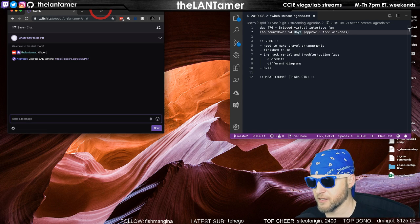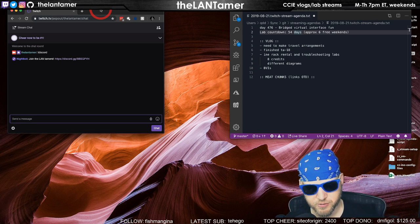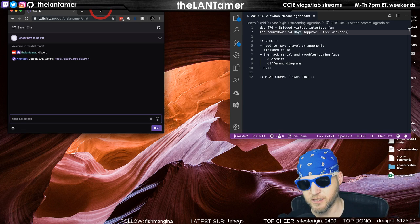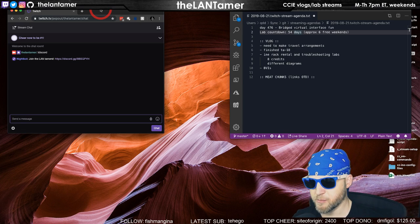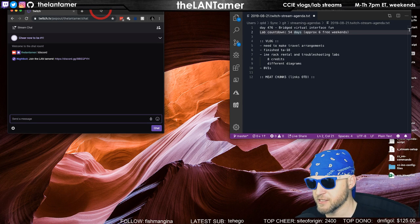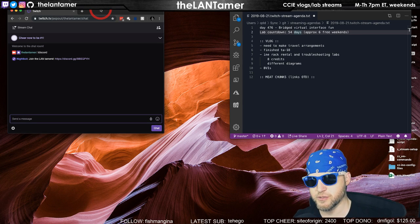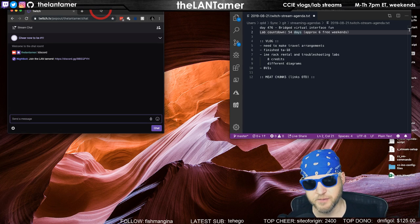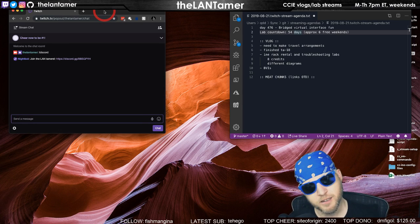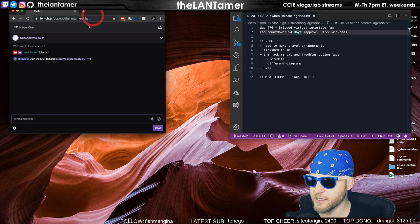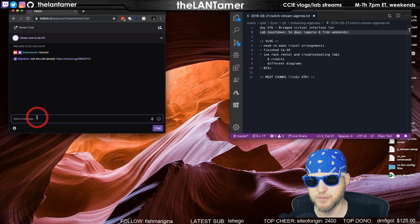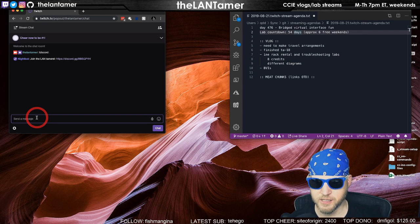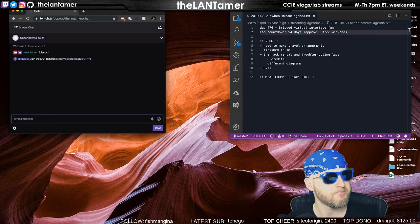You can follow me here on Twitter, Instagram, YouTube, and of course here on Twitch. If you're an Amazon Prime member, you get one free Twitch Prime sub account that you can use once a month. Feel free to drop that here if it's not being used. Thanks so much for hanging out, and we'll see you back here soon, tomorrow night, same time, same place, here on the LAN Tamer stream. Have a great night.